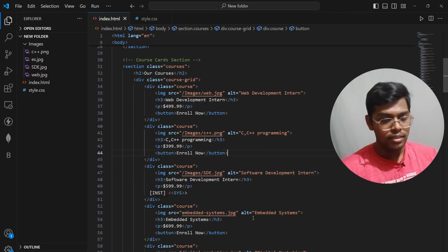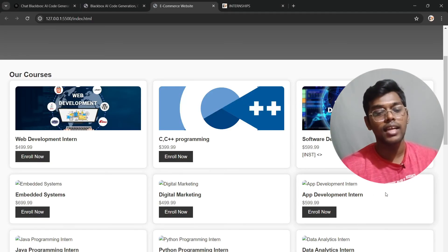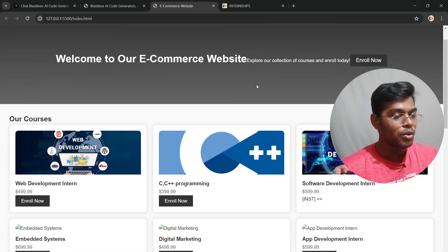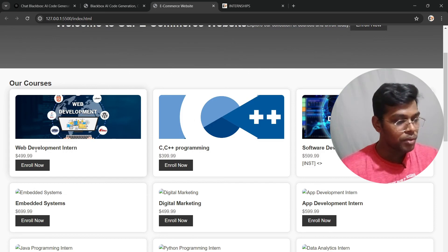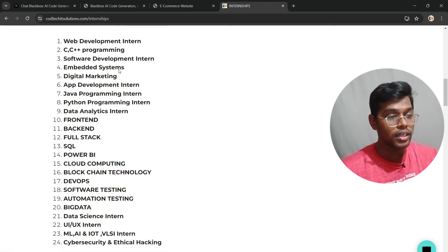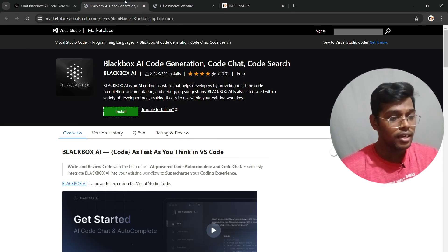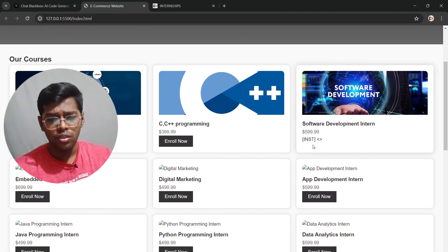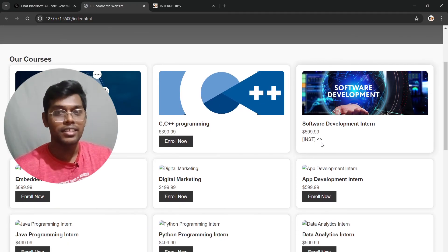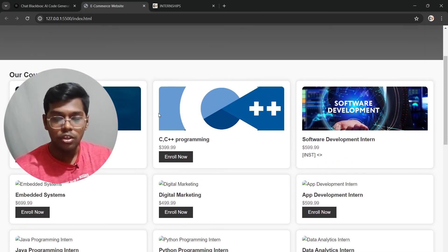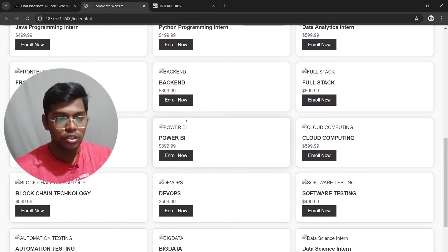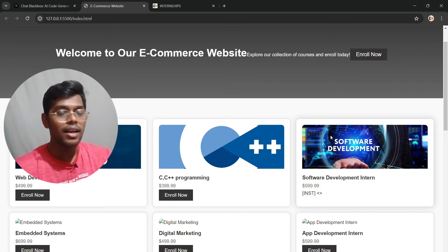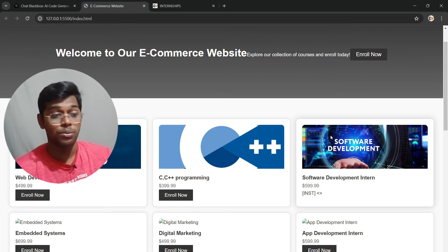I'll show you three replacements. As you can see, the images have successfully changed. The website now looks much better — for example, a Web Development course now shows the proper image. This looks professional compared to before. There is still one error, which is left as homework for you. If you replace images for all of the courses, the website will look even better. That's how you build an e-commerce website using AI as fast as possible.